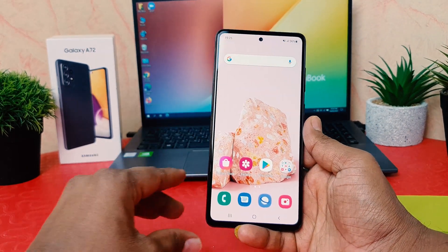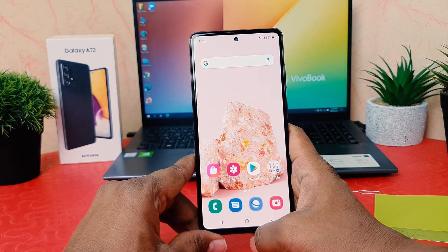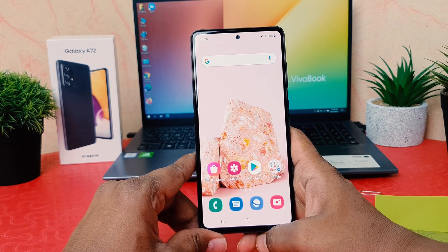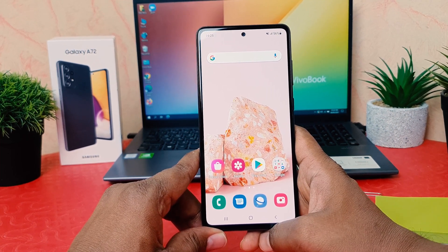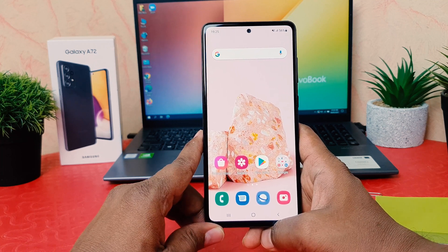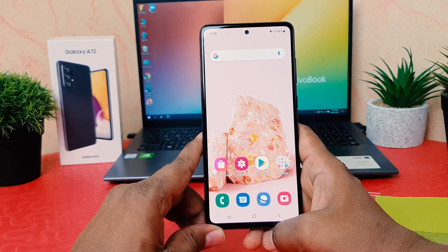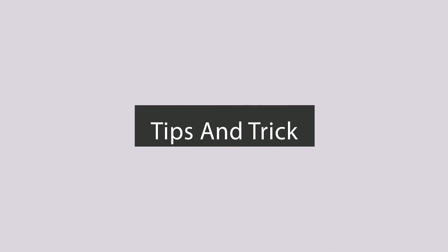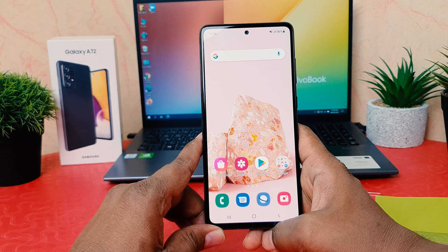Hello and welcome back to my another tutorial. In this tutorial I'm going to share with you how to change or customize the navigation bar in your Samsung Galaxy A72. So let's take a look at how to do that.